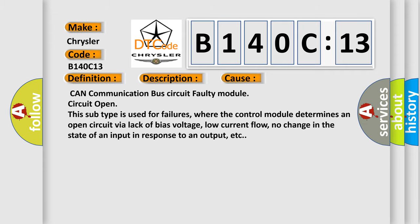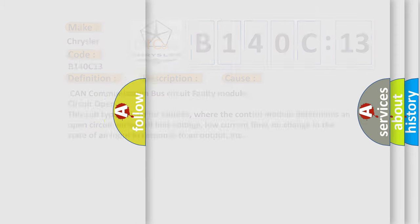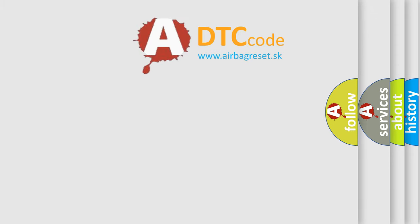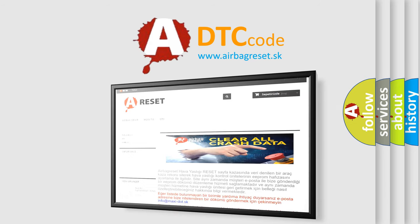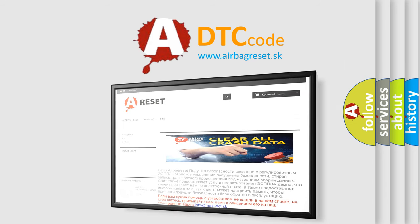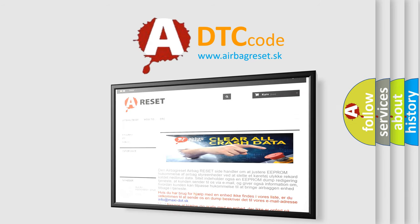The Airbag Reset website aims to provide information in 52 languages. Thank you for your attention and stay tuned for the next video.